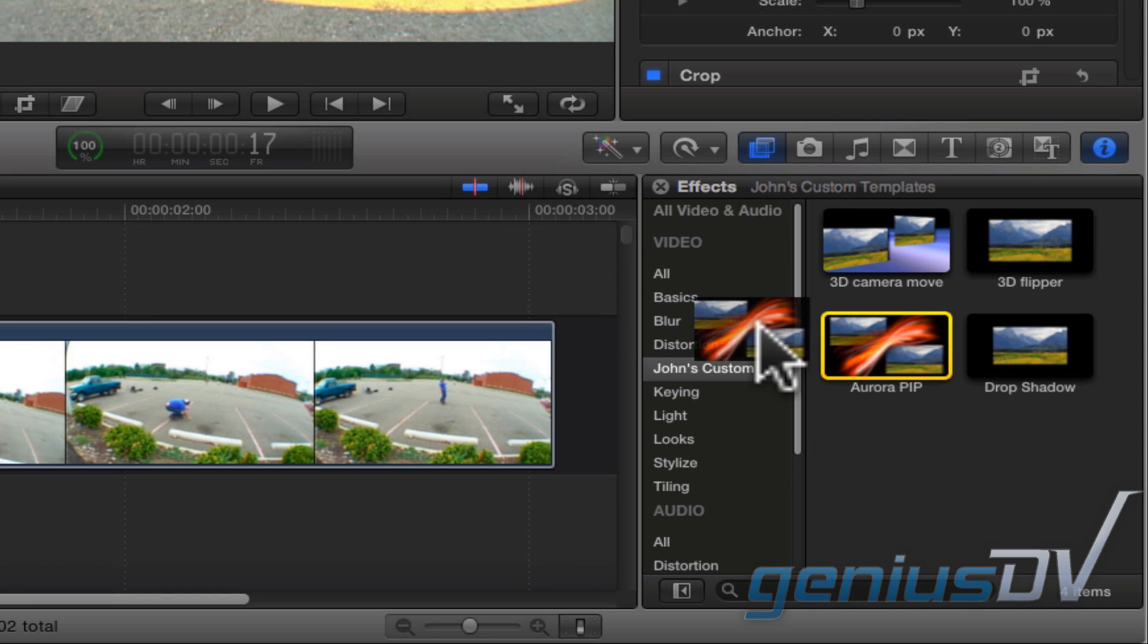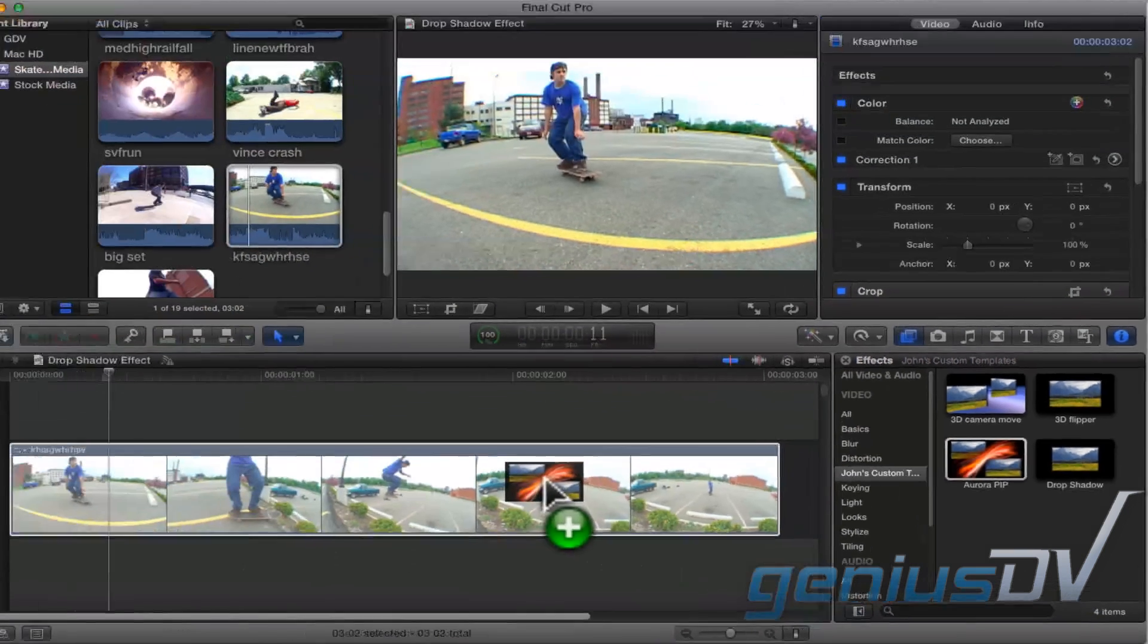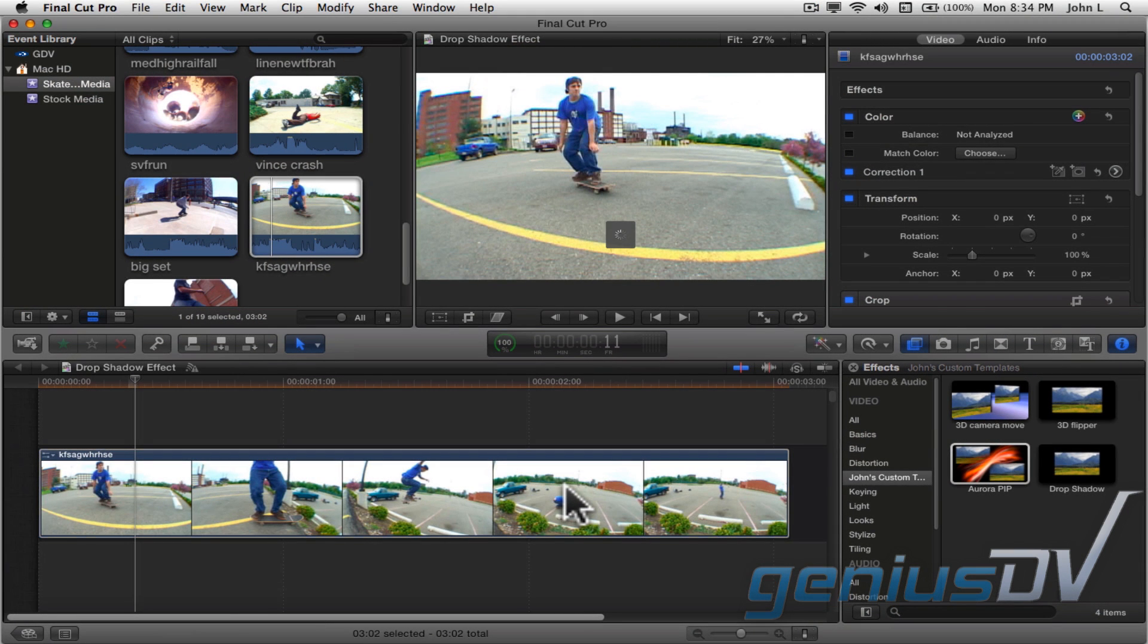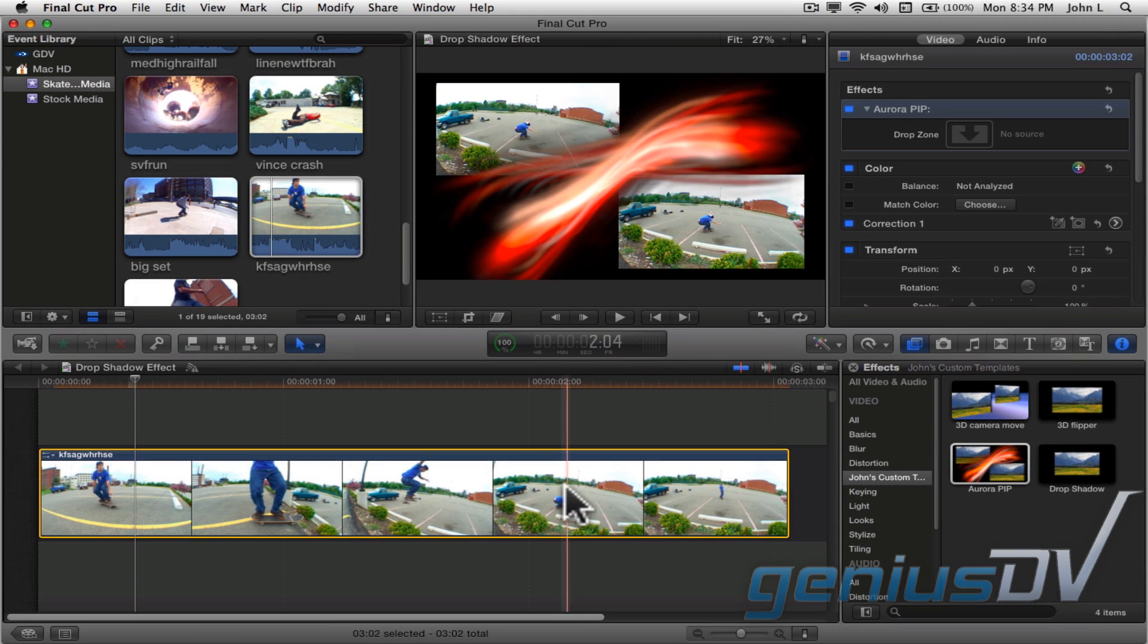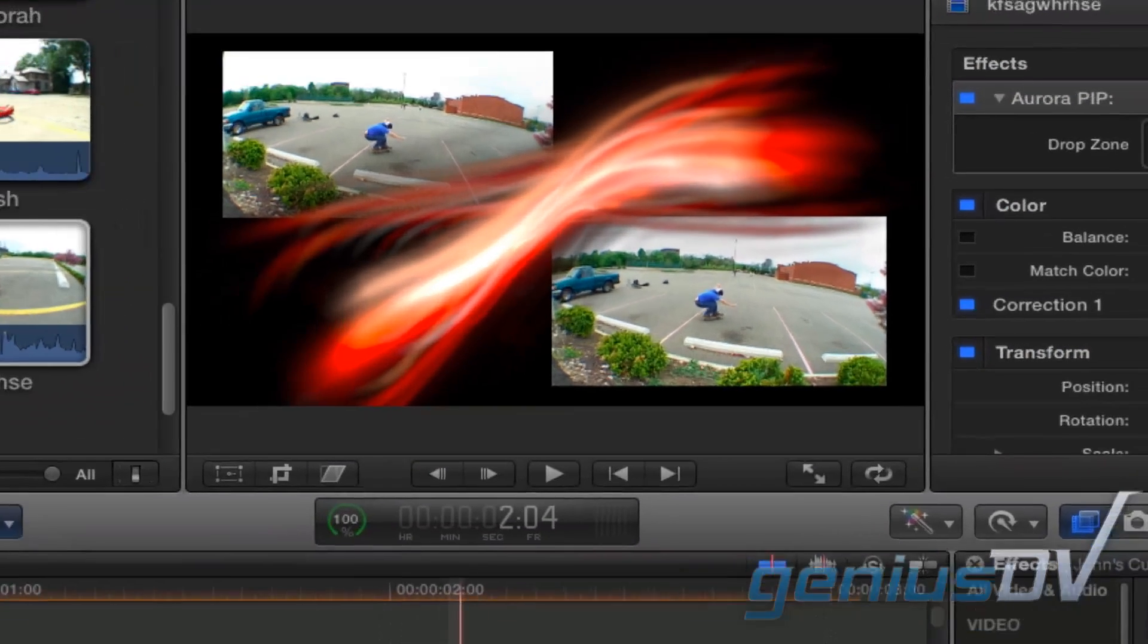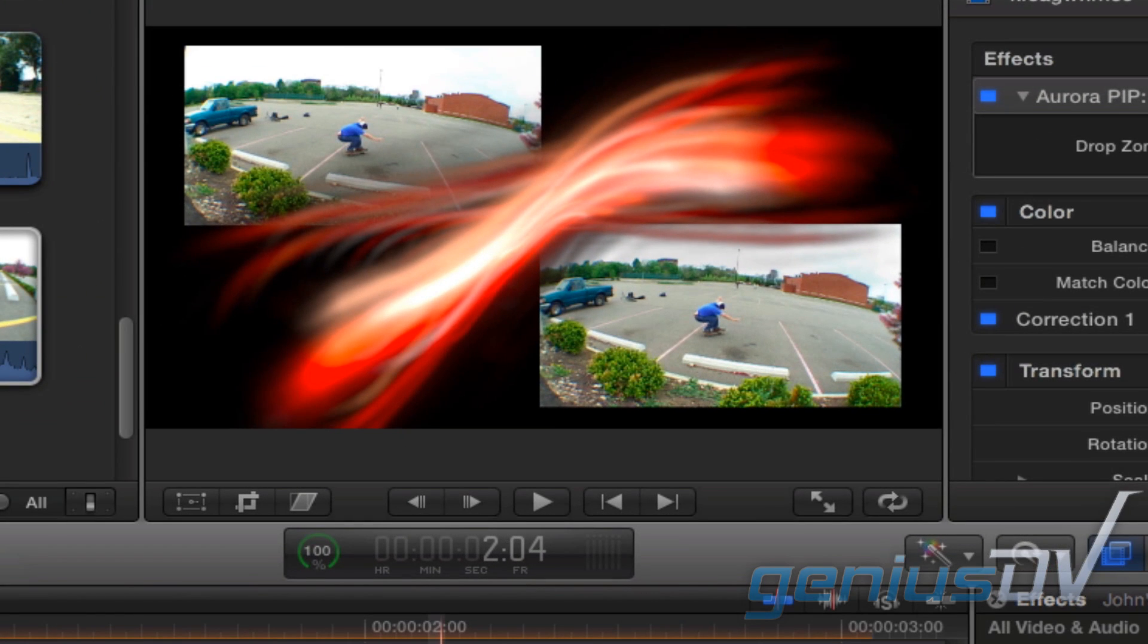Drag the customized effect onto a clip within your Final Cut Pro project. Now, you'll notice the same content populates both drop zone areas. This is because Final Cut Pro will always use the source media for the clip in your project for all available drop zones.